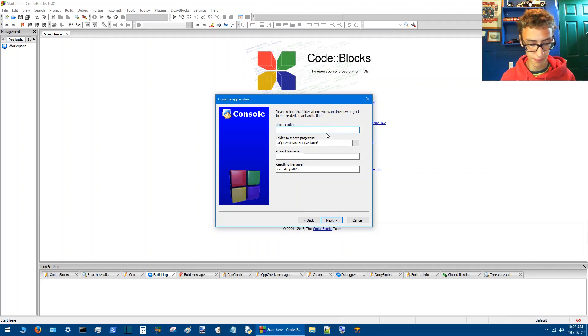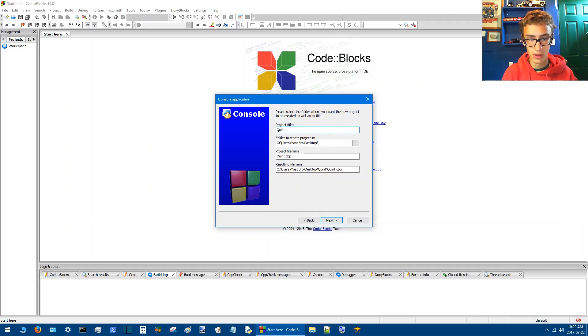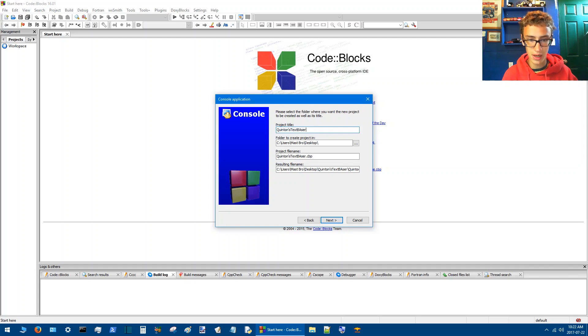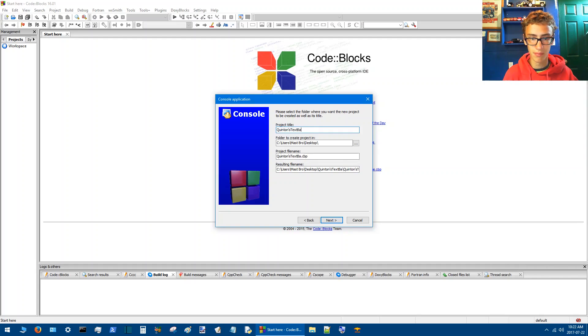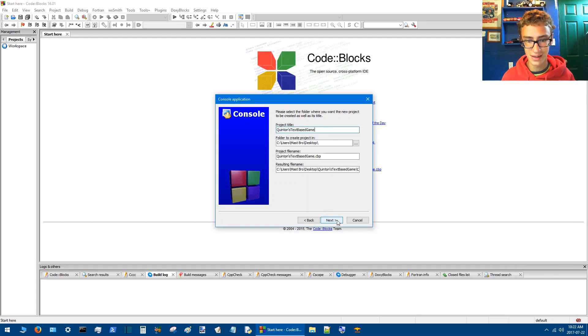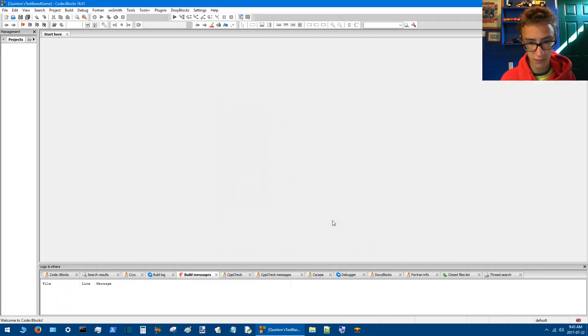We type Quentin's text-based game and then we click next. Let's finish.